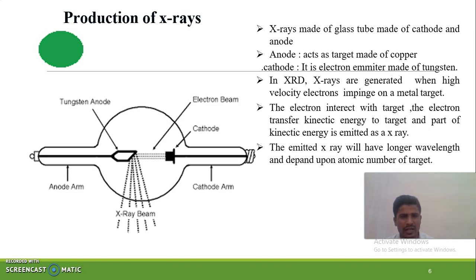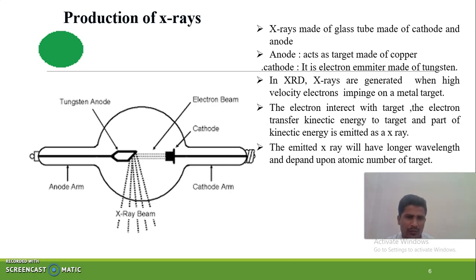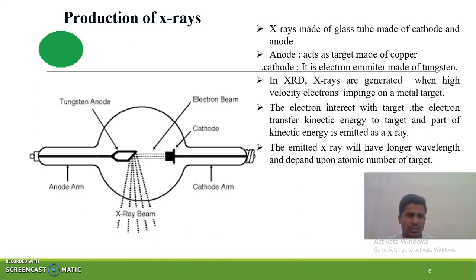In simple words: there is a cathode, which is heated to high temperature. When heated, electrons interact with the anode, transferring kinetic energy to it. When that kinetic energy is transferred to the anode, the production of X-rays takes place.